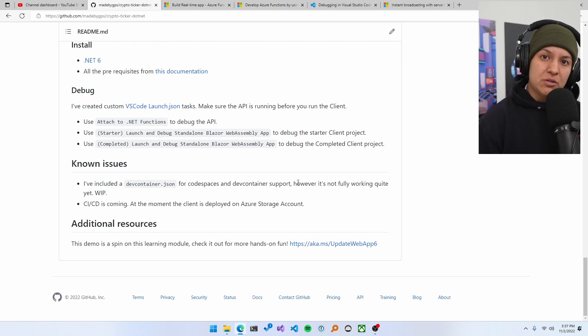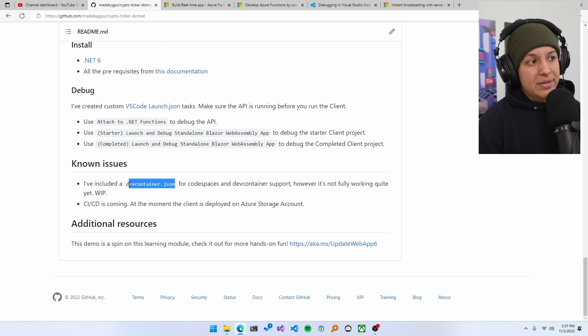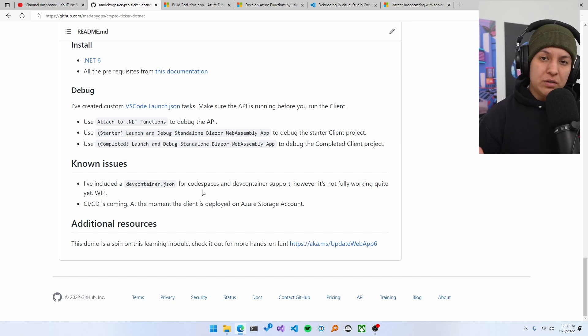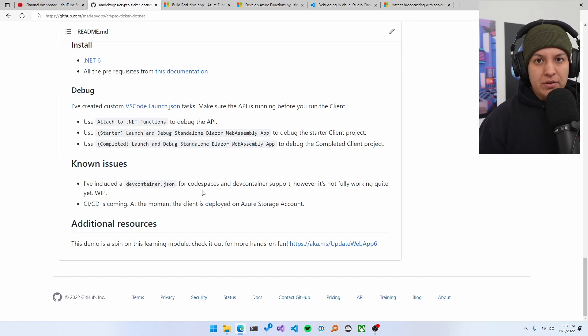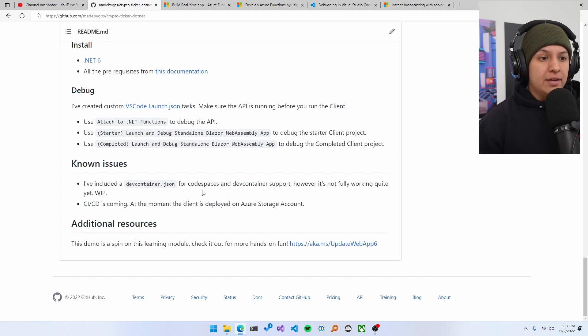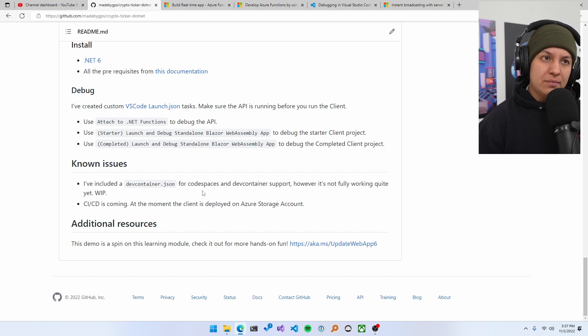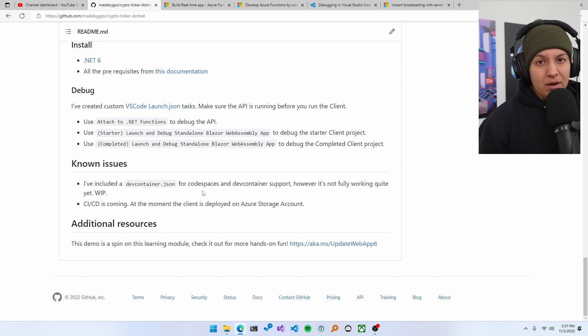And then I've got some known issues. Now, for example, I know that my devcontainer.json, which will enable code spaces support and devcontainer supports locally. I have the file, but I know it's not working. It's not really a major issue, like it doesn't block the project from working. So it's sort of just a work in progress, but it's a known issue.